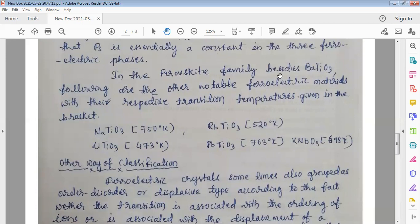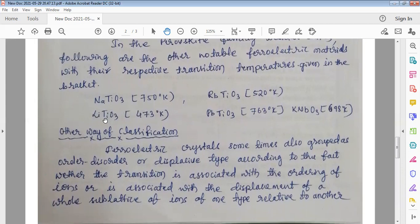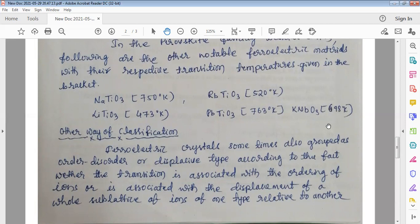In the perovskite family, besides barium titanate, the following are other notable ferroelectric materials with their respective transition temperatures: sodium titanate NaTiO3 with Curie temperature 750 K; lithium titanate LiTiO3 at 473 K; rubidium titanate RbTiO3 at 520 K; lead titanate PbTiO3 at 763 K; and potassium niobate KNbO3 at 698 K.